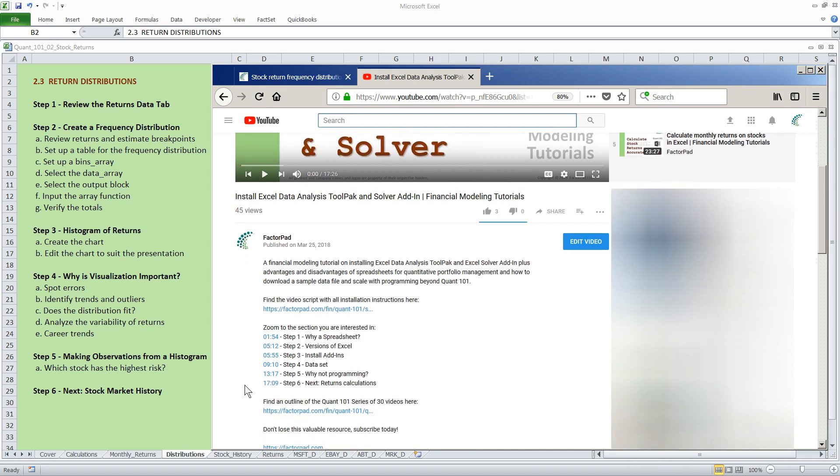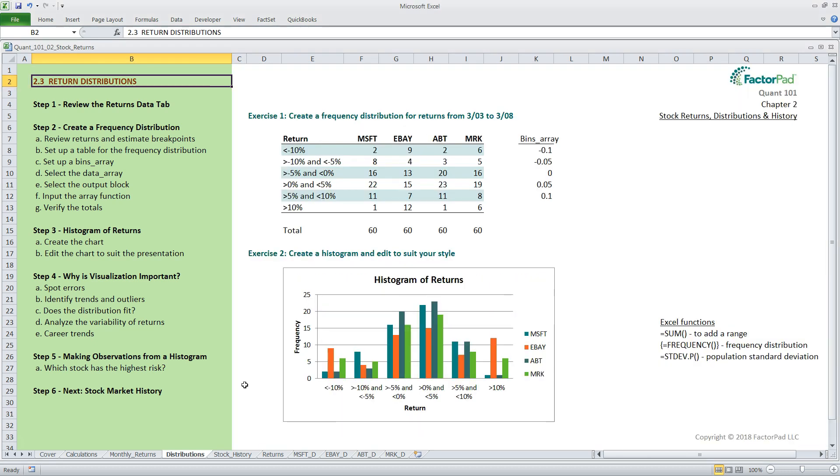Let's go over what we will cover here. First, we will take a quick peek at our data set. Second, we walk through a seven-step process to create a frequency distribution table using Excel's array calculation method. Third, we create a histogram from that table. Fourth, we will turn to interpretation and cover why visualization is important.